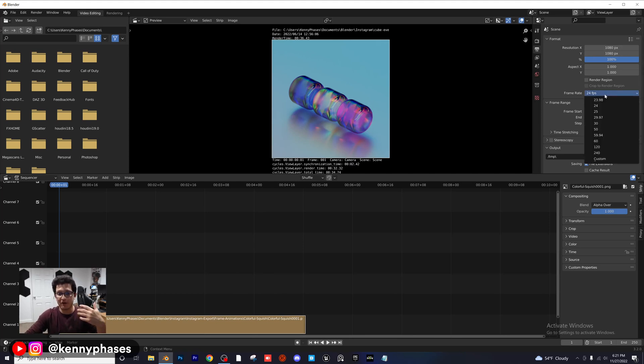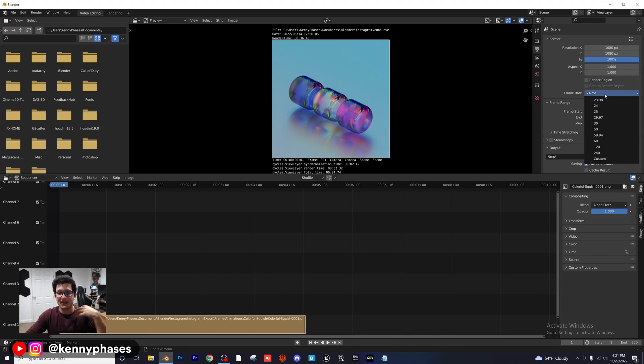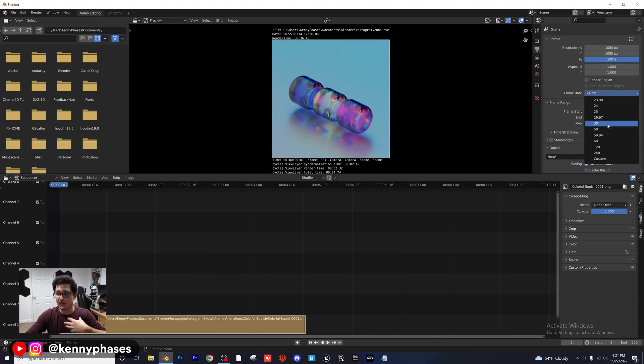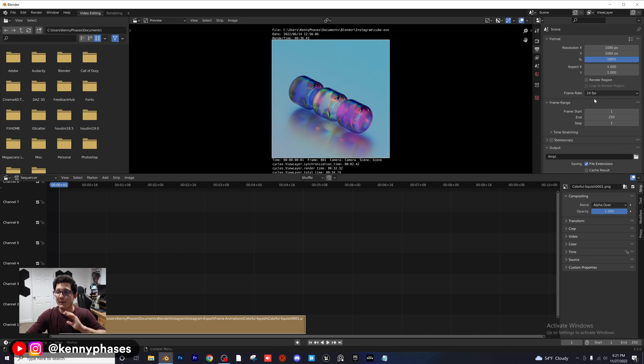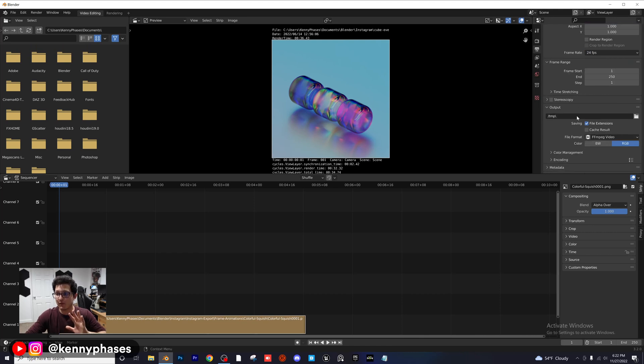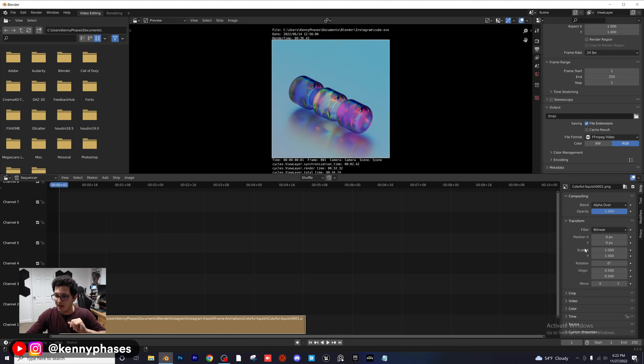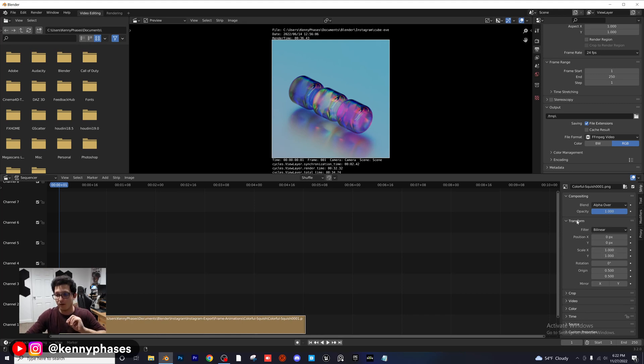Then I'm going to choose my frame rate. 24 frames a second is kind of standard in the film industry, but you can go ahead and choose 30 frames a second if you want. I'm going to stick to 24 frames a second. The next thing I want to do is go down here to Transform and make sure that my scale for X and Y are both set to one. We're good to go there.